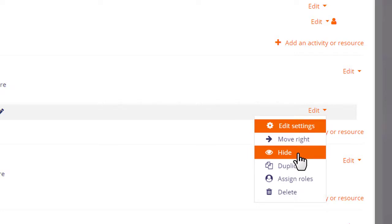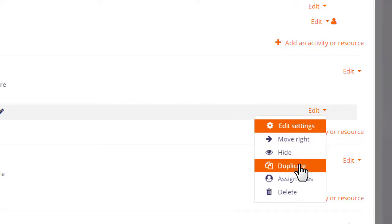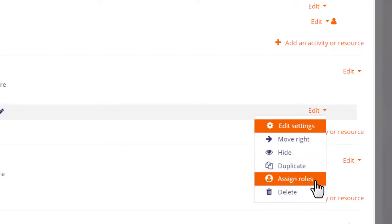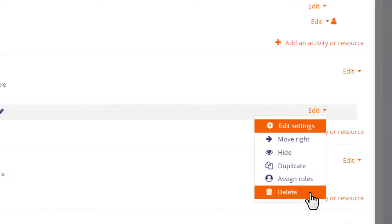With duplicate, you can make a quick copy of a resource or activity, modifying it slightly for instance for a different class or group. Assign roles relates to roles, something we won't go into much detail in this teaching with Moodle MOOC, but which you can learn about in the documentation. The bin is for deleting an item.